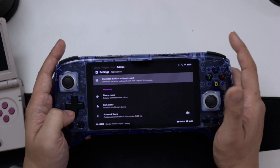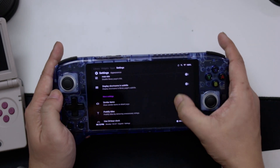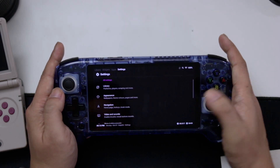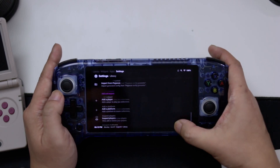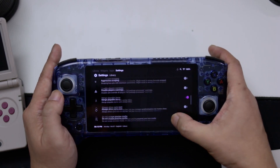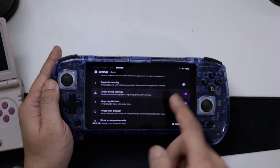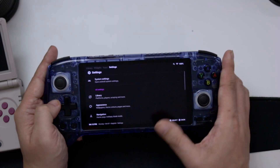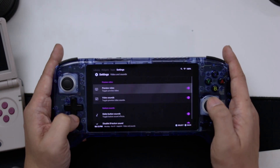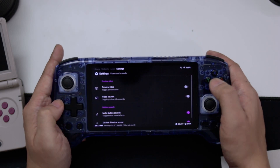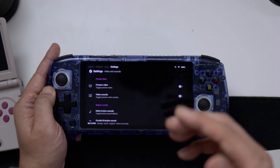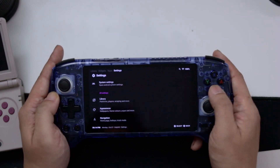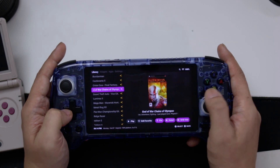There are a few settings worth looking at. In Library, scroll to the bottom and I like to disable player warnings so you won't keep seeing a pop-up if there are issues. Also go into Videos and Sounds, disable preview videos, and disable preview sounds so they don't play every time you select a game. That's user preference, but in my case I disable those two.